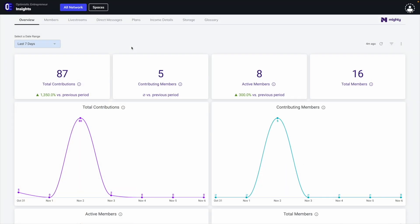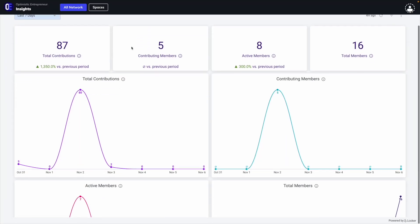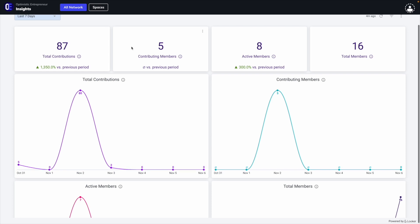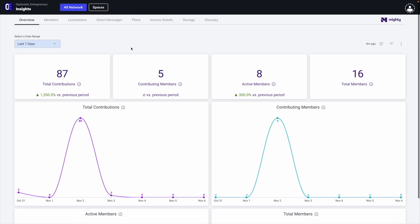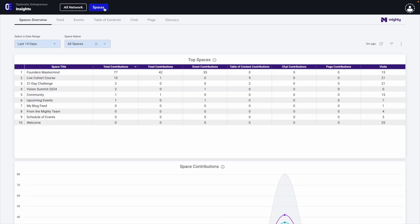On Mighty, you get access to Mighty Insights, which is a comprehensive analytics suite that lets you dive deep into growth, engagement, revenue metrics, and more across your entire network or individual spaces of native features within each space.